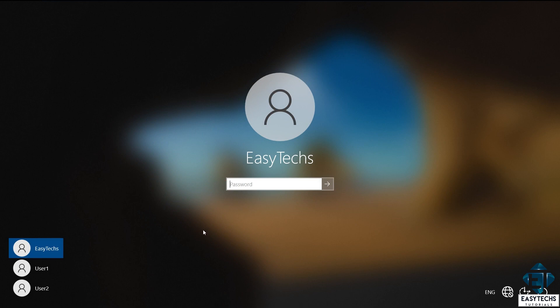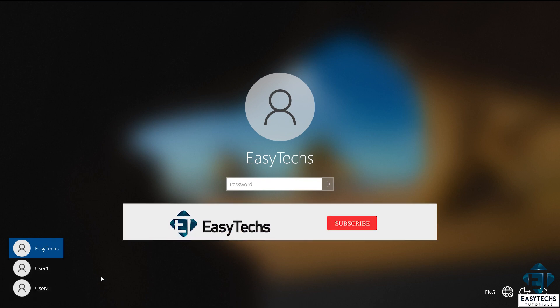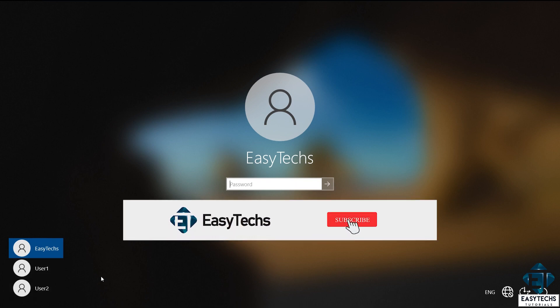So here as you can see, I have three user accounts: EasyTex, User1, and User2. I'll be deleting the User1 and User2 accounts using the first and second methods, respectively.